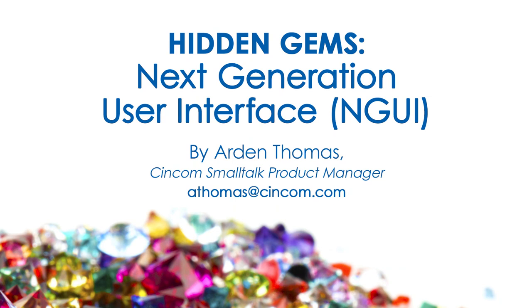Welcome to Hidden Gems. This is Arden Thomas, Comma Small Talk Product Manager. Hidden Gems is about showing you capabilities of the products that may not be obvious, but we think you should know them.